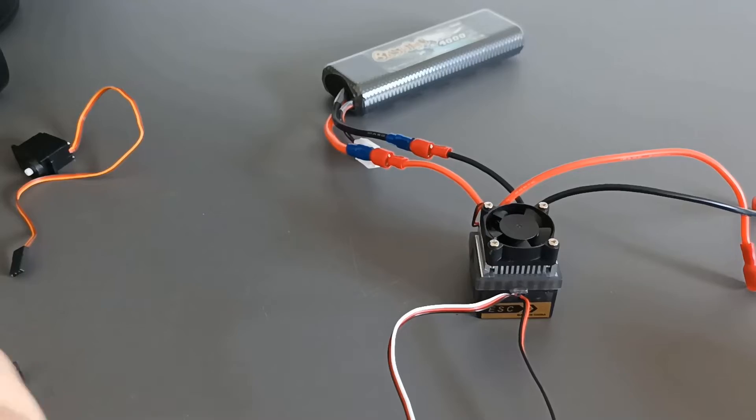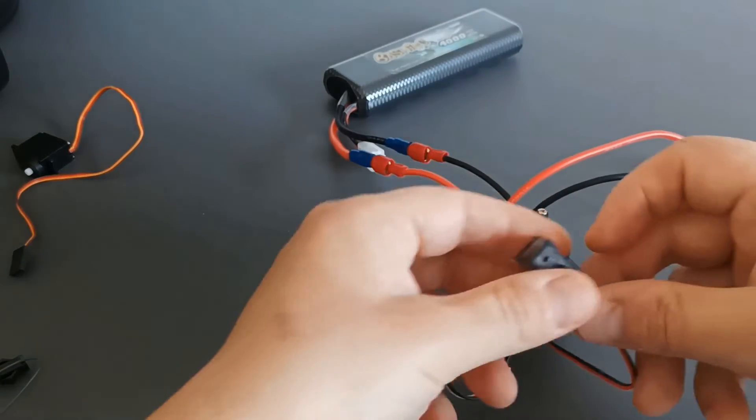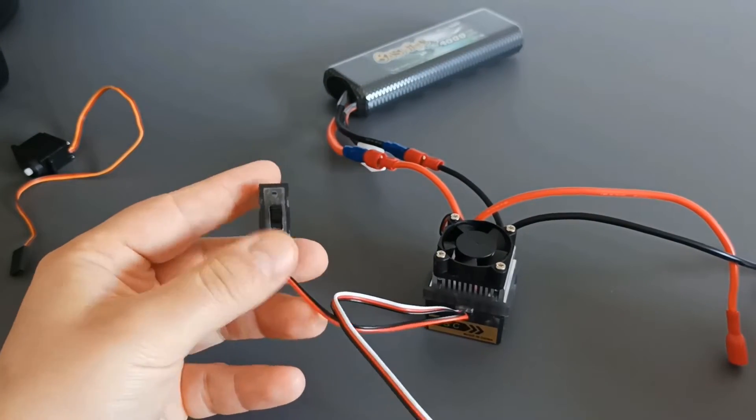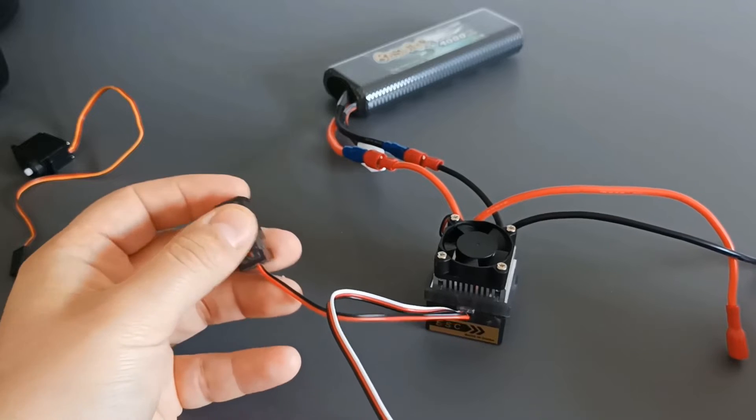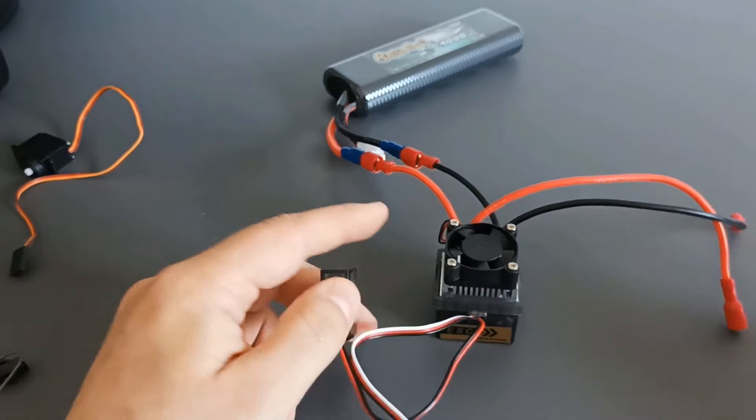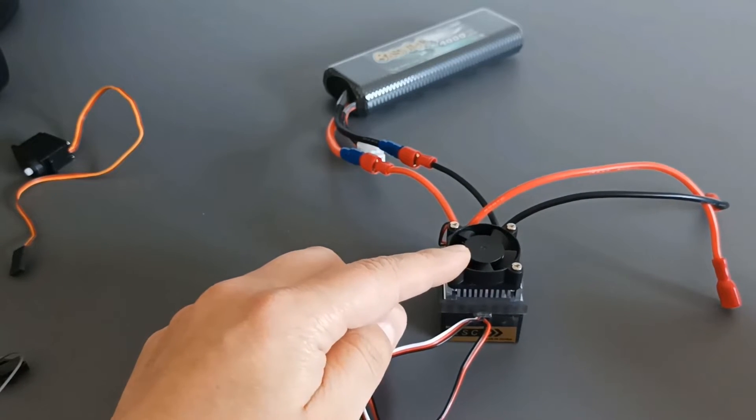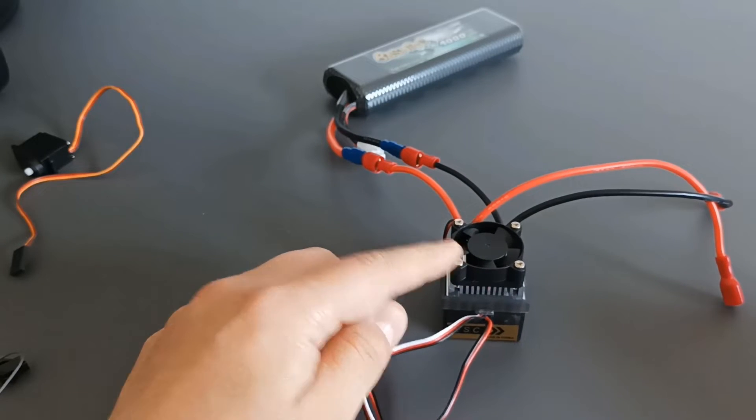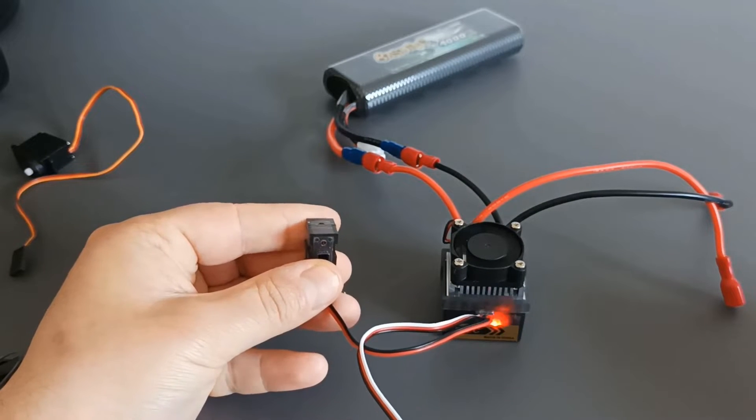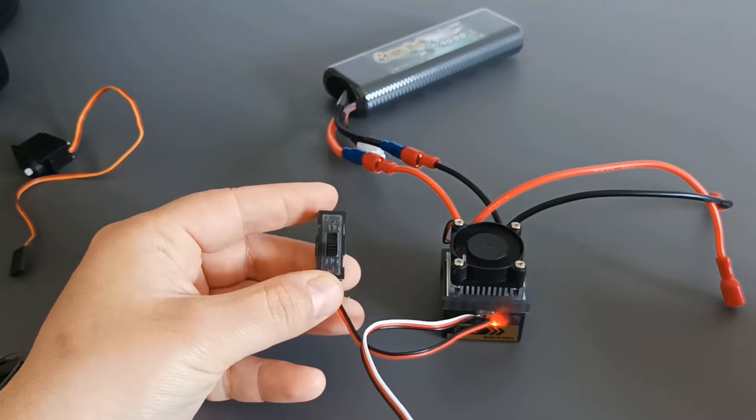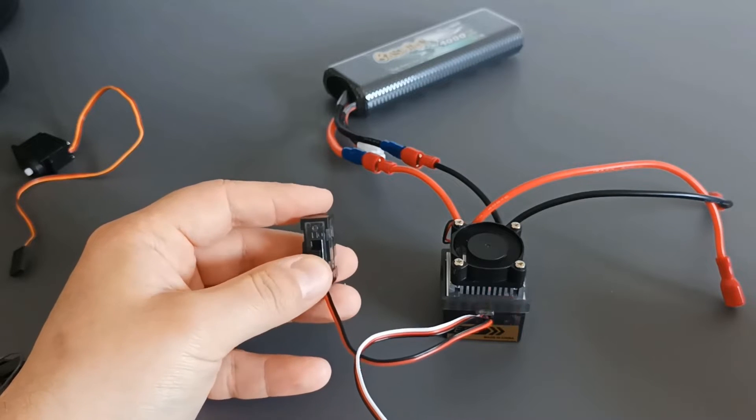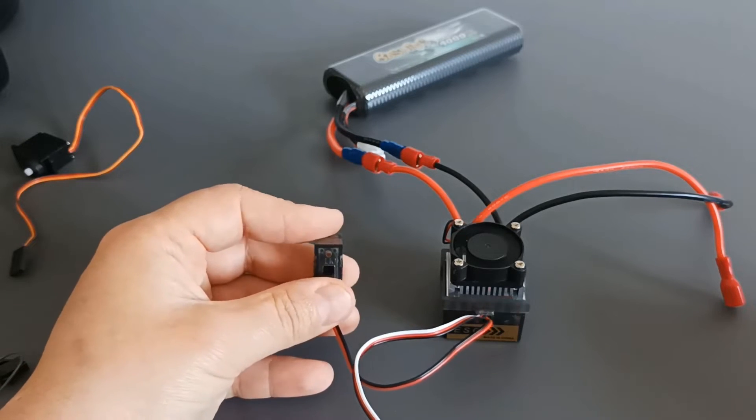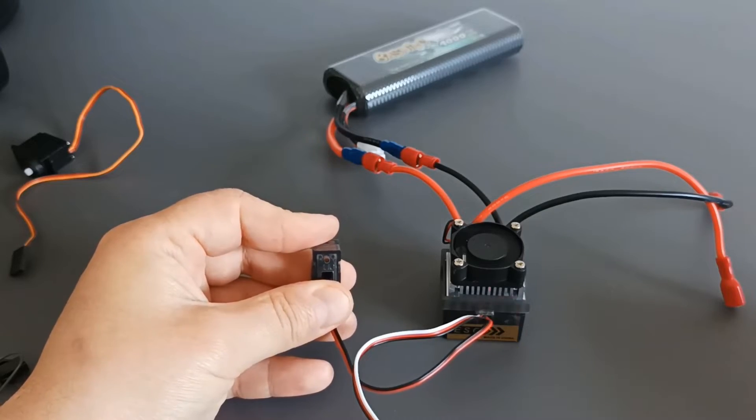So now it's connected and we have a switch here to turn it on and turn it off. As this unit is a complex one it even has a cooling fan on it. And when we turn it on you can see that it starts working.